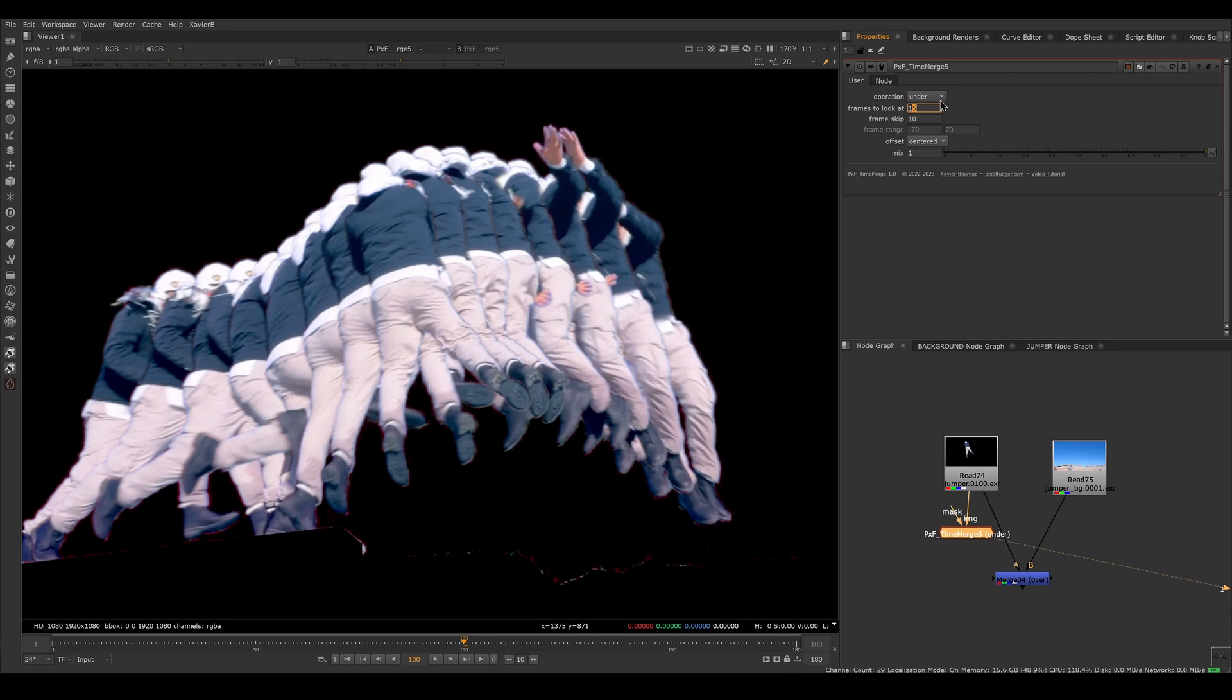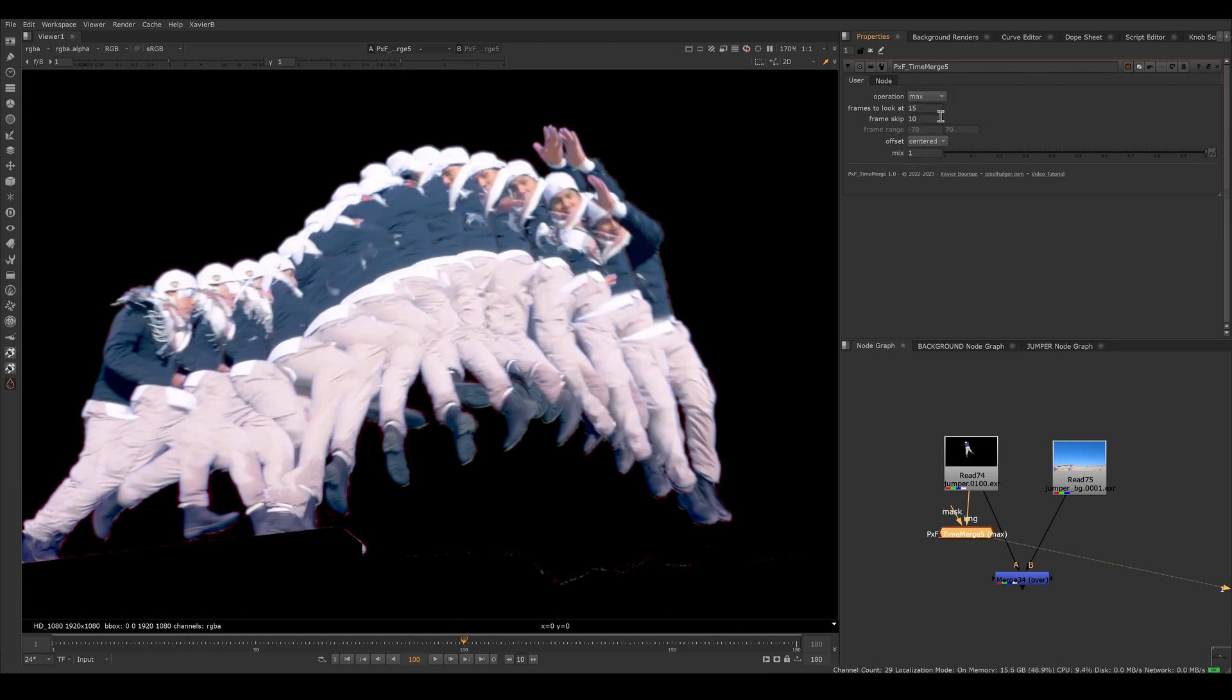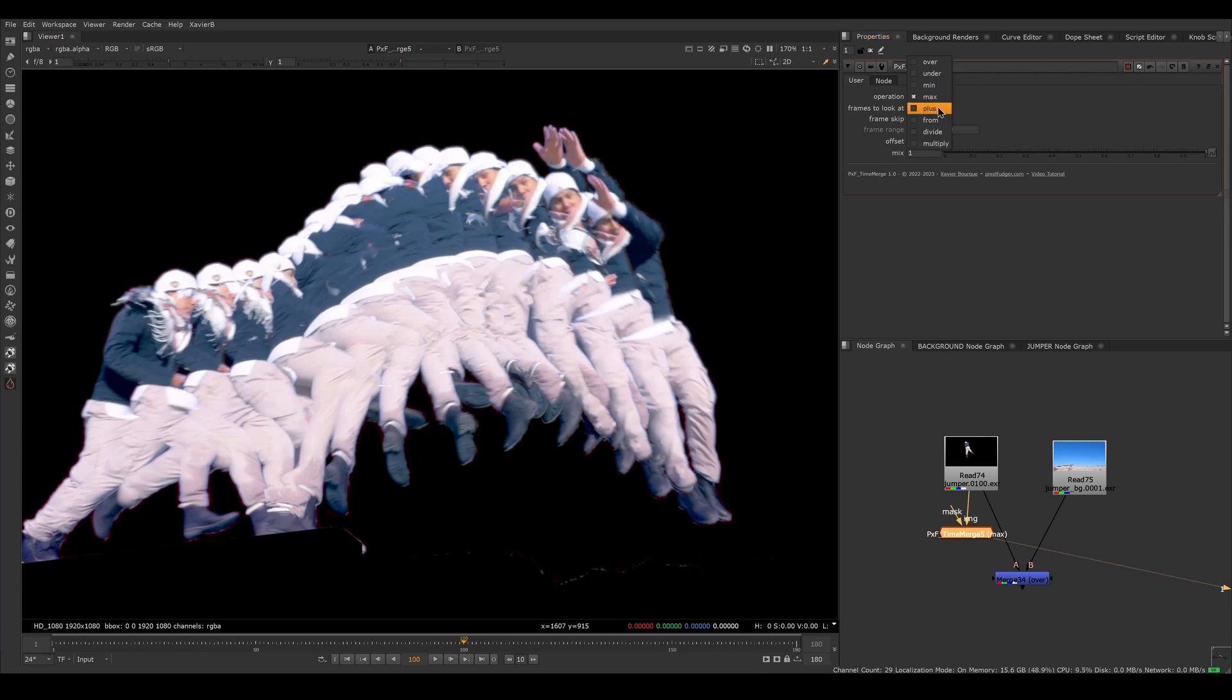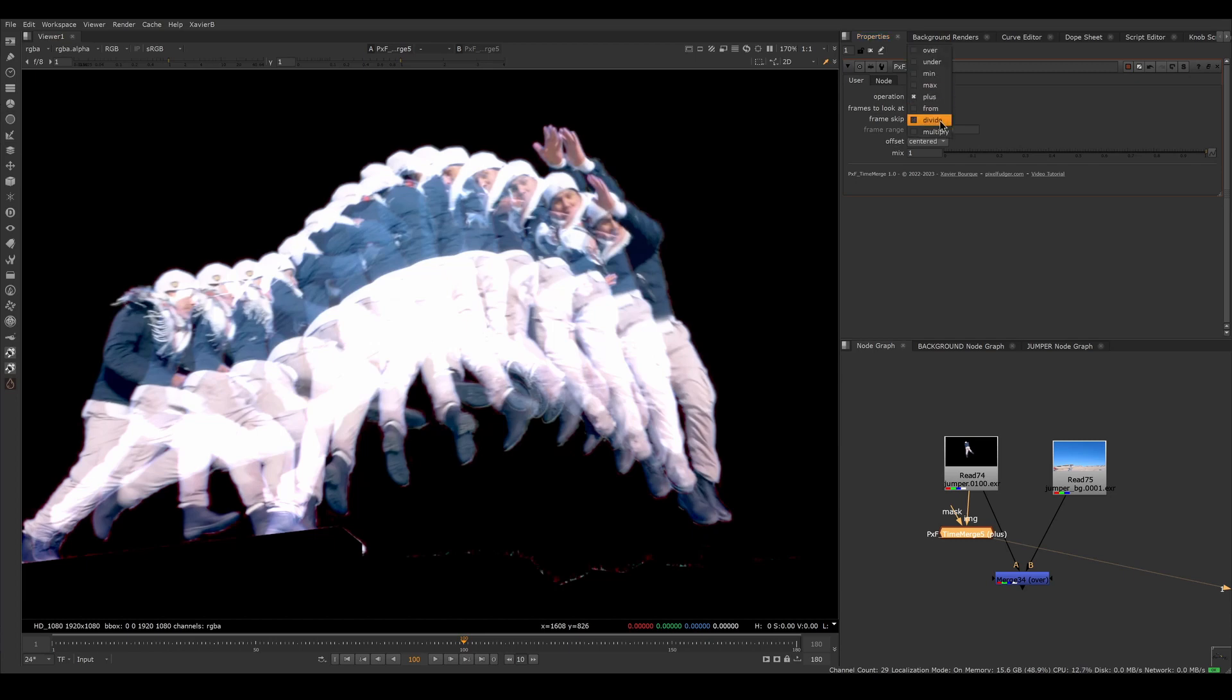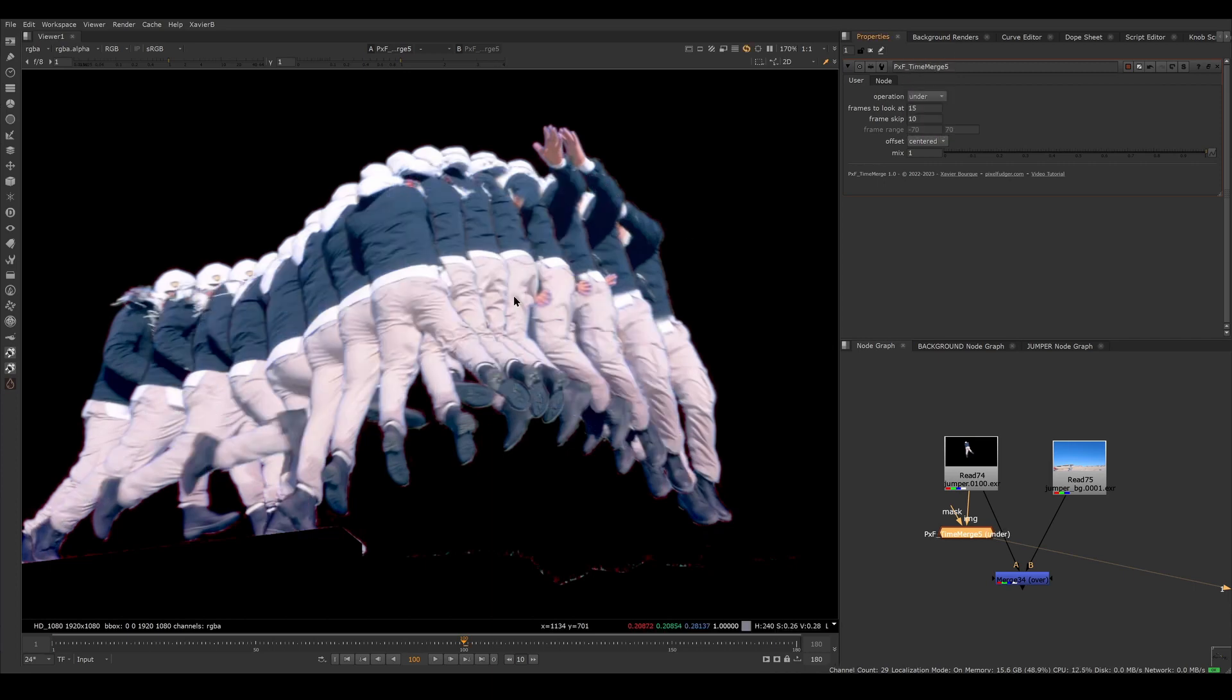Of course, I can choose other modes. I can max them, so all the guys are maxed together. I could min them, I could plus them. So now all the guys are added on top of each other. I could subtract them from each other, divide them from each other, and multiply them together. So in our case, we want under, that's probably the best mode here.